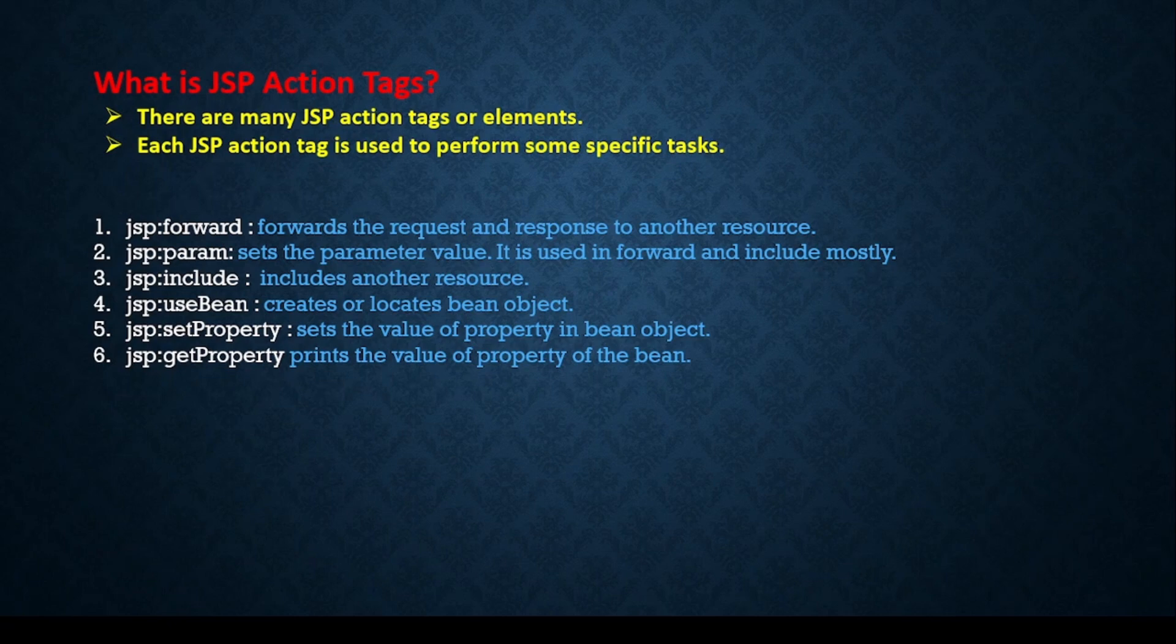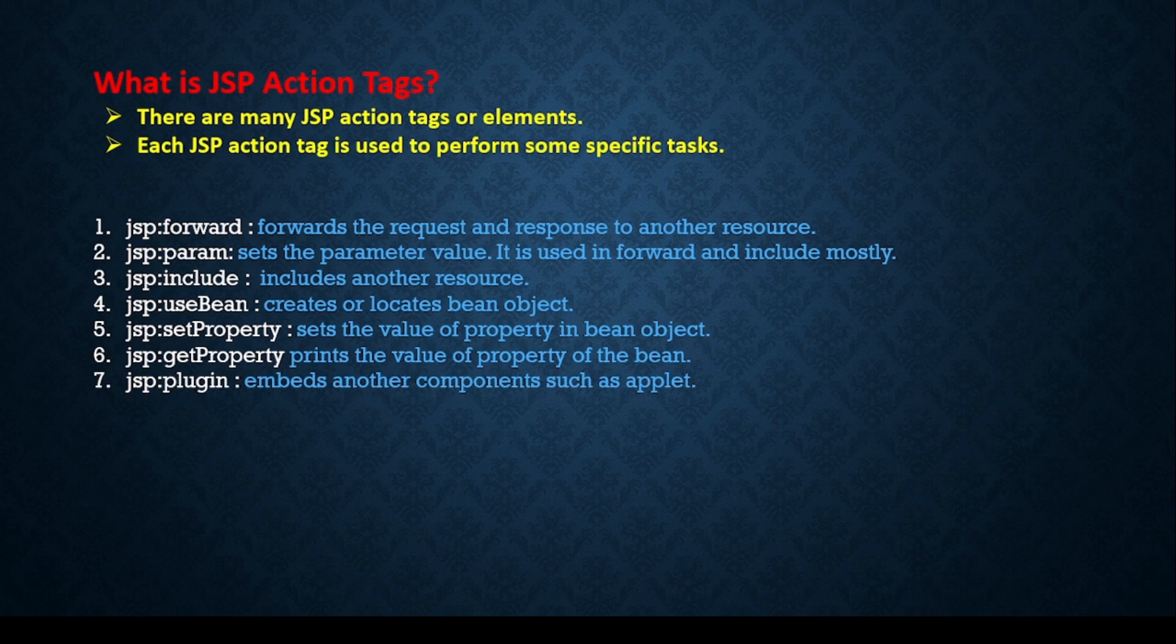If we want to set the property of the JavaBean then we can use jsp:setProperty, or to get the value we can use jsp:getProperty. These kinds of action tags we can use.